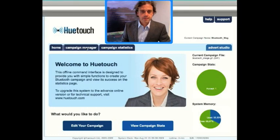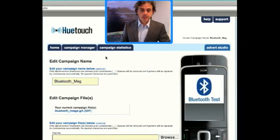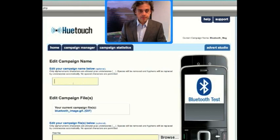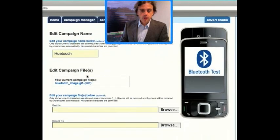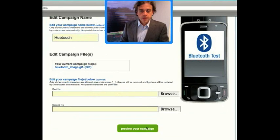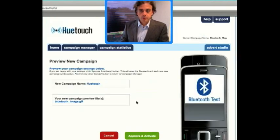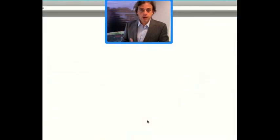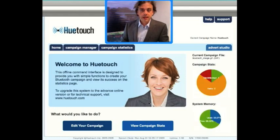If we select the Campaign Manager, here you can see that you can edit your Bluetooth marketing campaign. Simply by typing in the Bluetooth name here you can change your Bluetooth friendly name, and then you upload either one or two files from your computer to send out. Here you can see 'Bluetooth Test' is being sent out with the name HuTouch. We then preview our campaign to make sure everything is as we want it to be — the campaign name is HuTouch and we want it to send out a Bluetooth image. Click on 'Approve and Activate' and then the system will reprogram the BlueGigga unit with this new campaign. As you can see, the name is now HuTouch and the campaign has been updated.